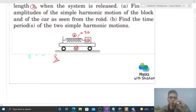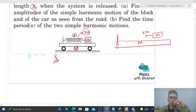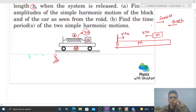We have to study this motion from the frame of reference of the ground. If we draw the free body diagram from the ground, capital M is the car and small m is the block. The spring elongation is x naught, so the spring will pull the block in the backward direction with a force k·x naught, and will pull the car in the forward direction with force k·x naught. Net force in the vertical direction will always be zero, so we don't need to consider it. The block has acceleration in the backward direction.